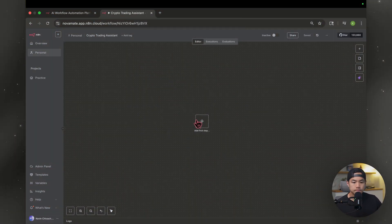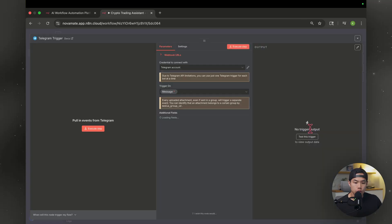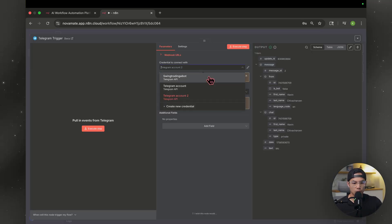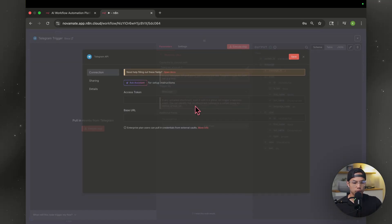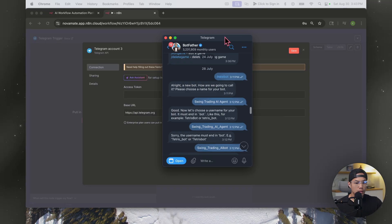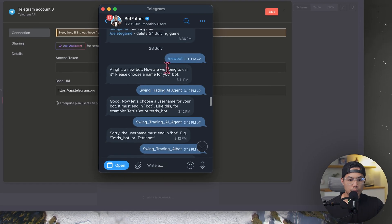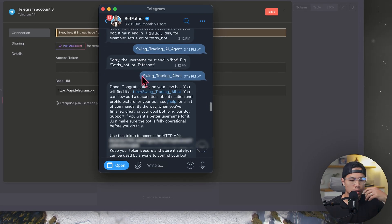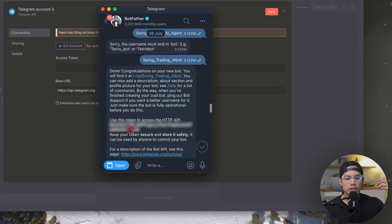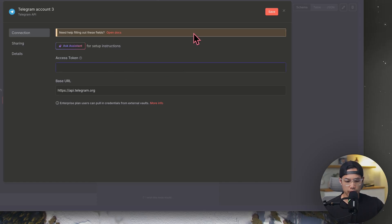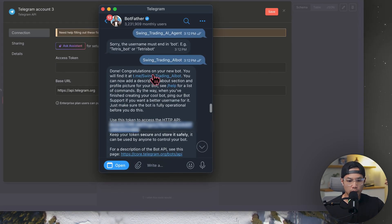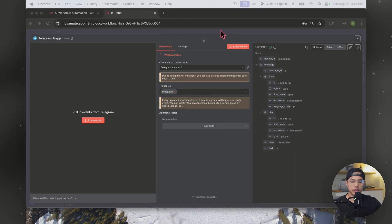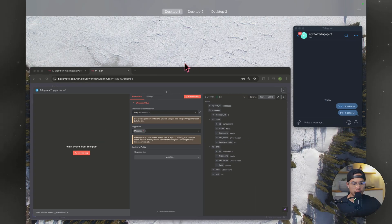Hit the plus sign, select Telegram, and we're going to hit on Message. Connecting your account is pretty simple — go over to create a new credential. Then open up your Telegram and type in slash new bot. Title it, and once you're done you should get a token. Copy that token and paste it here, then hit Save. To talk to your bot, hit that first link in the description. I just went ahead and tested it out — I typed in BTC for Bitcoin, all lowercase.